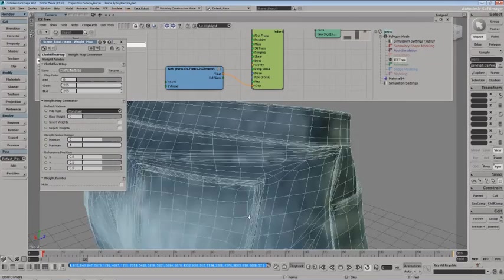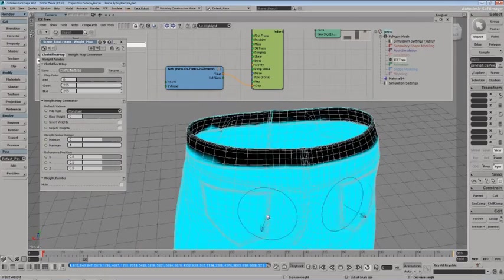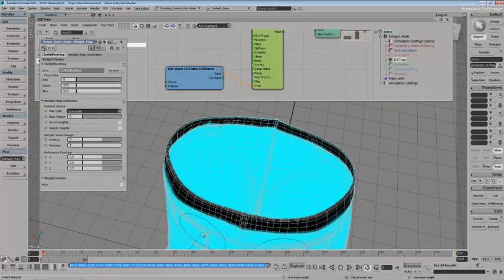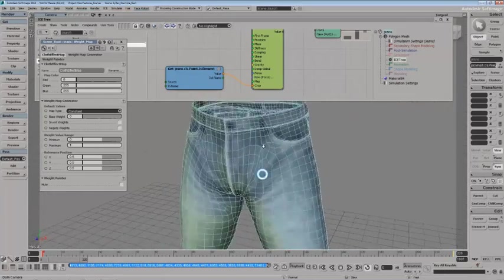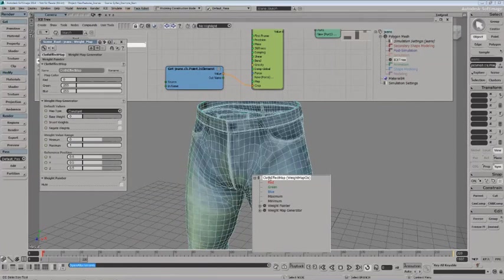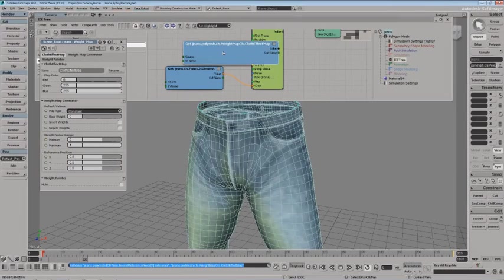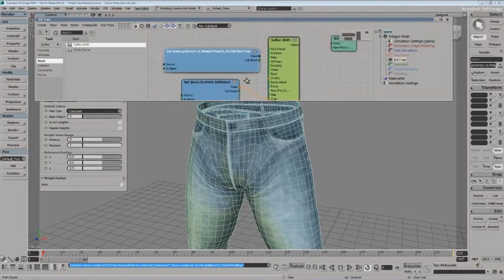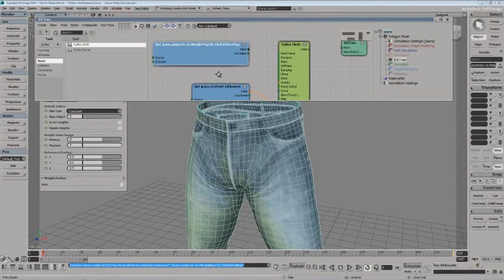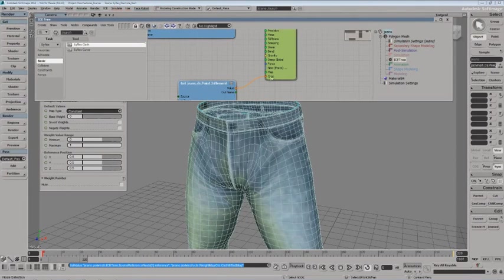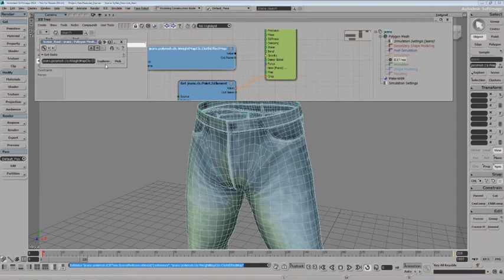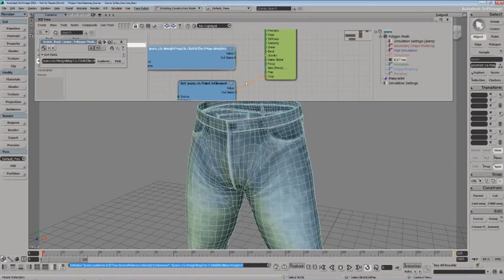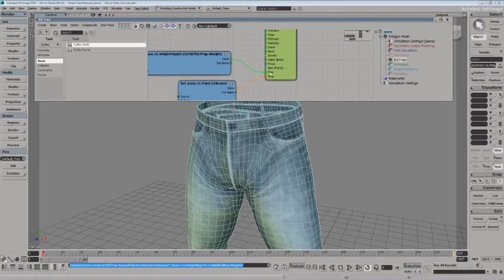And I think that should do it. I might be missing a couple of points here, but hopefully you'll get the idea. Okay. So I'm going to pull that map right into my ICE tree. So I'll pull in the cloth effect map. I could freeze the weight map on it, but I won't worry about that right now. Of course, in order to drive the map, I'm going to need to access the weights of that map. So I'll double click, explore for the cloth effect map weights, and use it to drive the map.